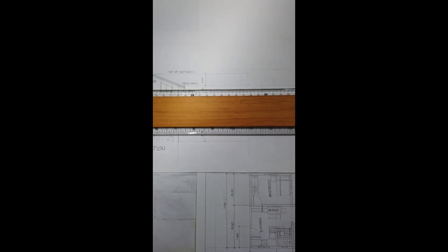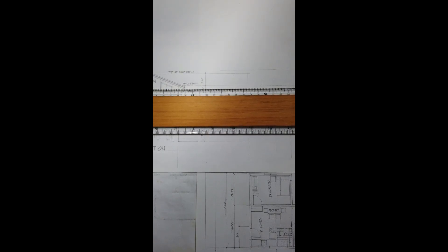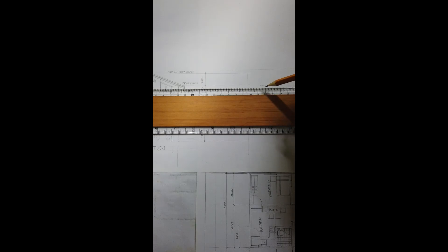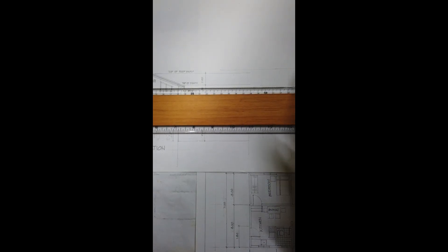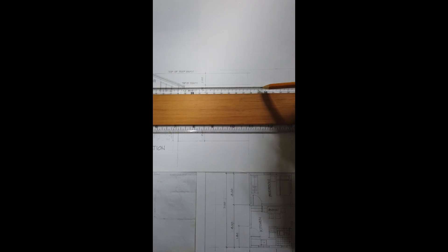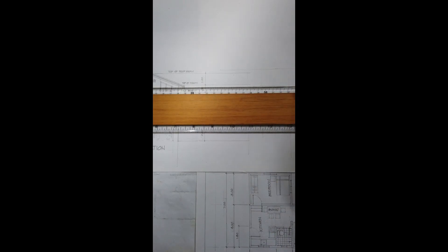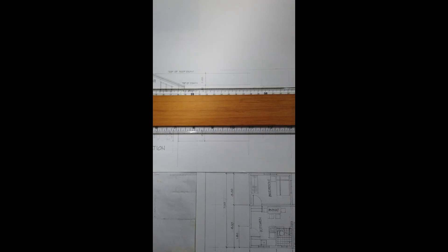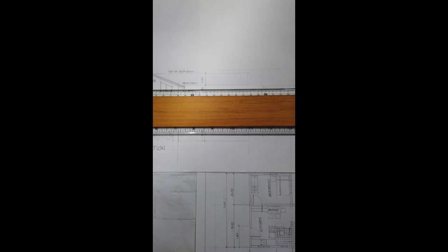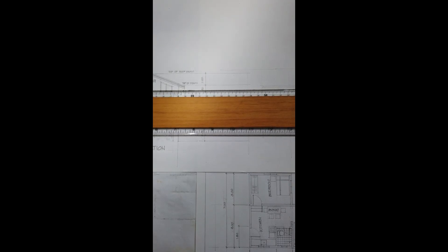As you can observe, similar to orthographic projection itong ginagawa natin. Ayan, ha? That is 0.40. 0.40 by, depende na sa design ang gagamitin niya. This one is gutter.